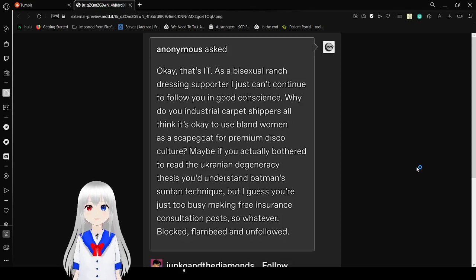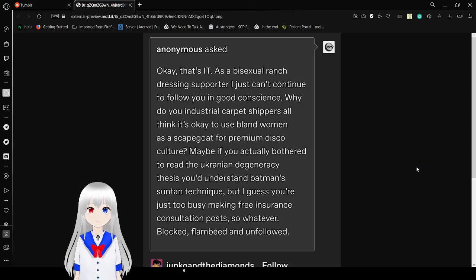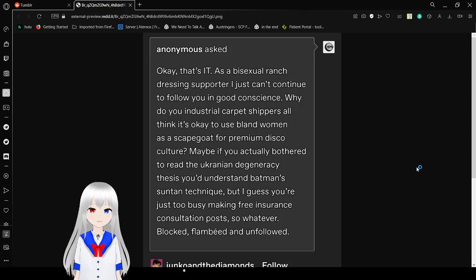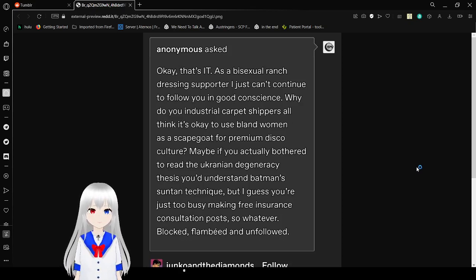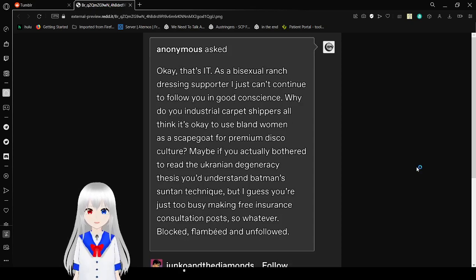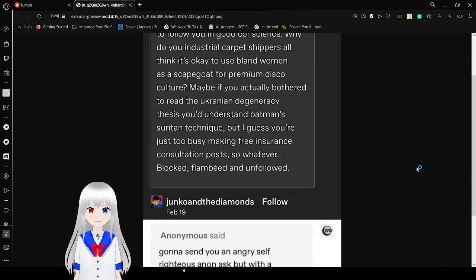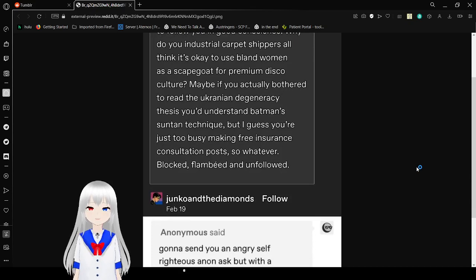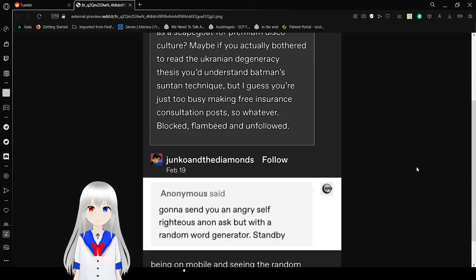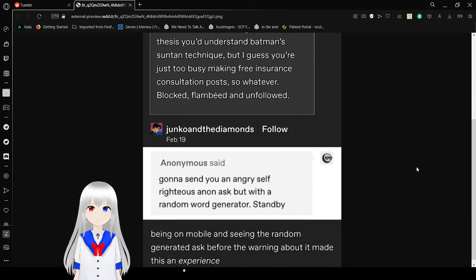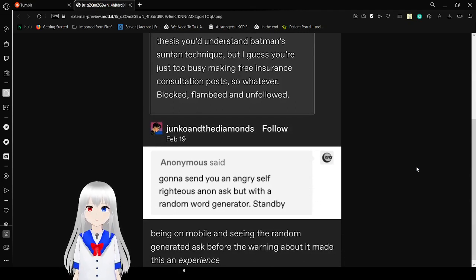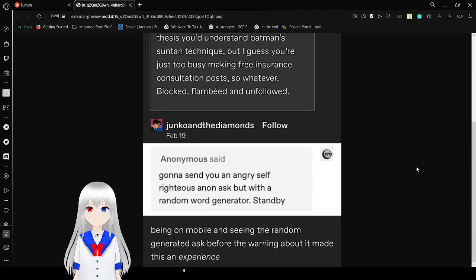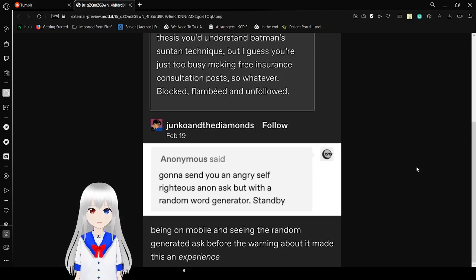As a bisexual, anti-Jurassic supporter, I just can't continue to follow you in good conscience. Why do you industrial conference shippers all think it's okay to use bland women as a scapegoat for freedom of disco culture? Maybe if you actually bothered to read the Ukrainian degeneracy thesis, you'd understand Batman's sentence technique. But I guess you're just too busy making free insurance consultant posts or whatever. Blocked, flambéed, and unfollowed.